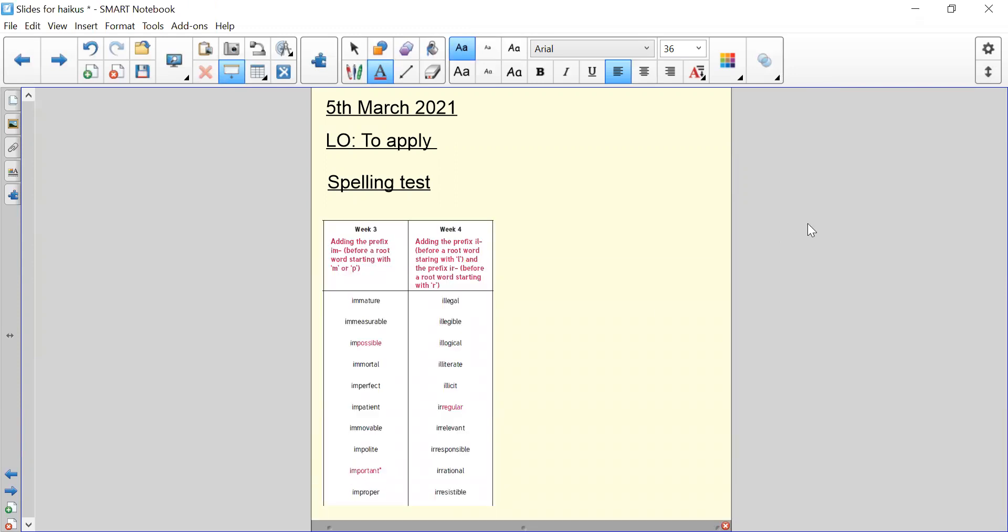Now we're going to mark them. Spelling number one, I-M-M-A-T-U-R-E. Spelling number two, I-M-P-O-S-S-I-B-L-E. Spelling number three, I-M-P-A-T-I-E-N-T. Spelling number four, I-M-P-O-R-T-A-N-T. Spelling number five, I-M-P-E-R-F-E-C-T.